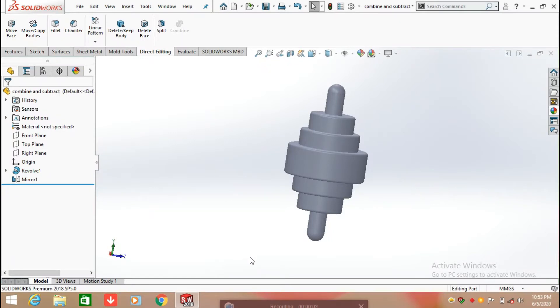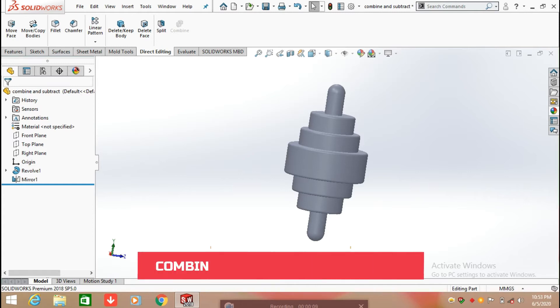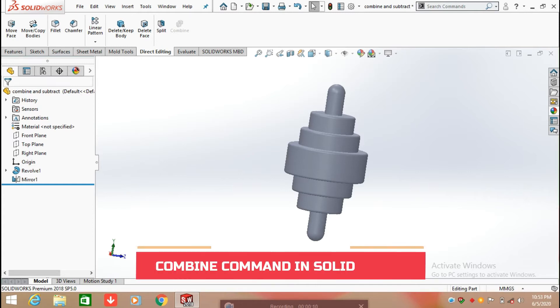Hello everyone, welcome back to my channel SOLIDWORKS DESIGN HUB. Today in this video we are going to learn how to find core and cavity, and how to add or subtract two multibodies by using the Combine command.